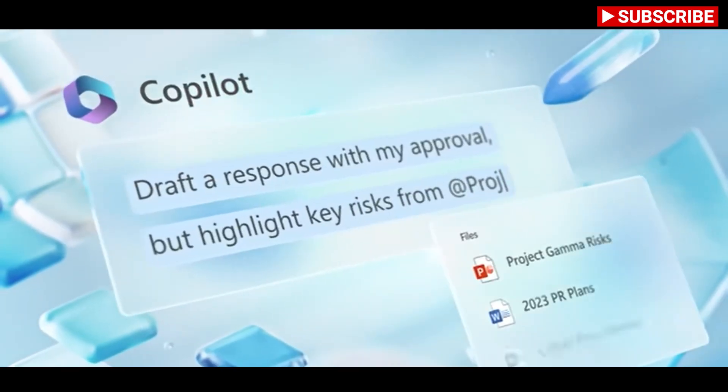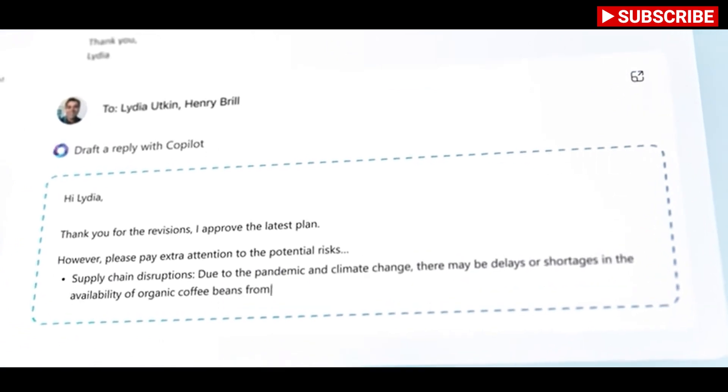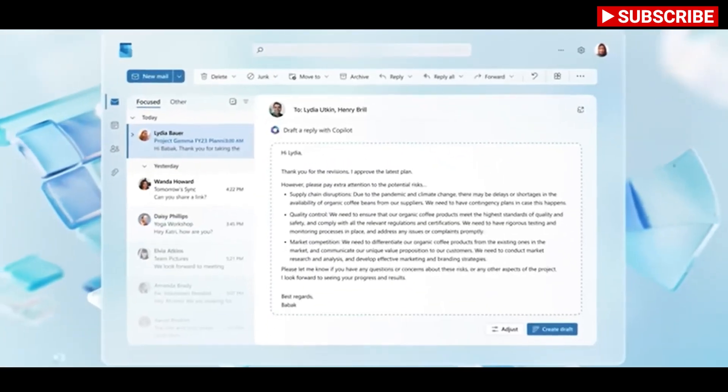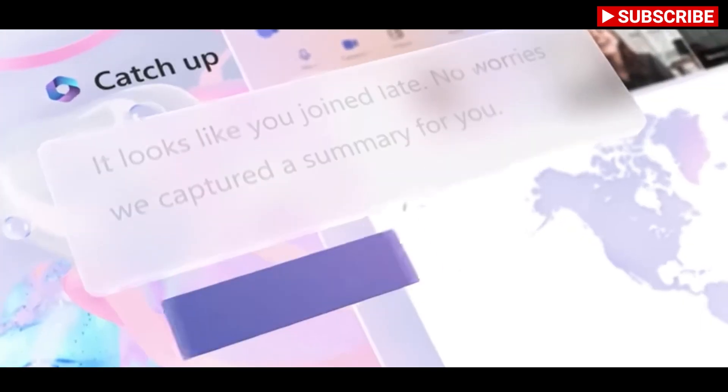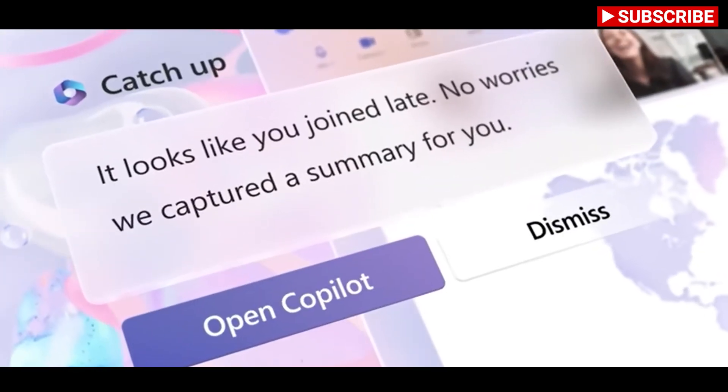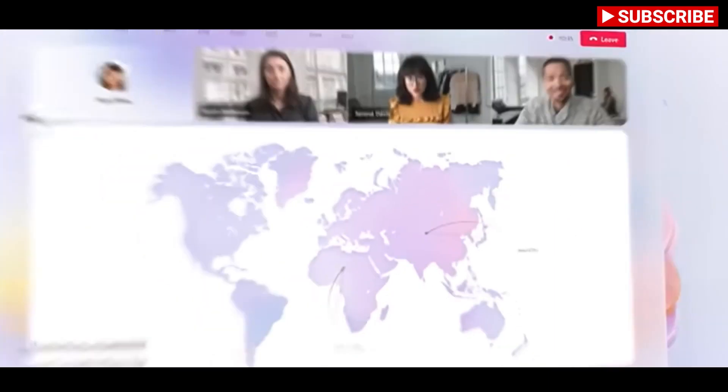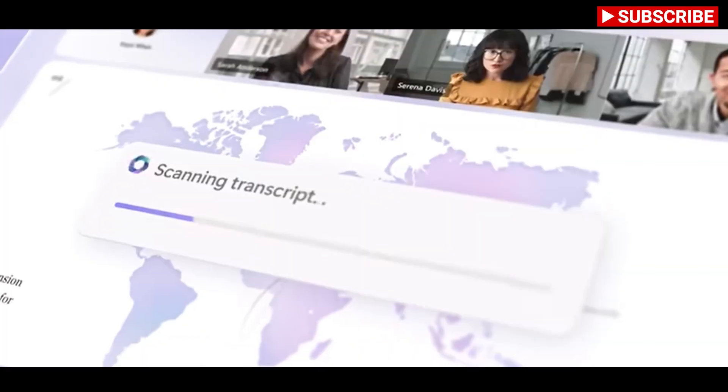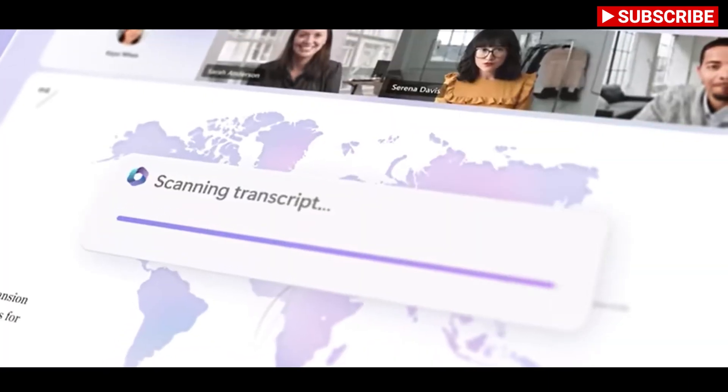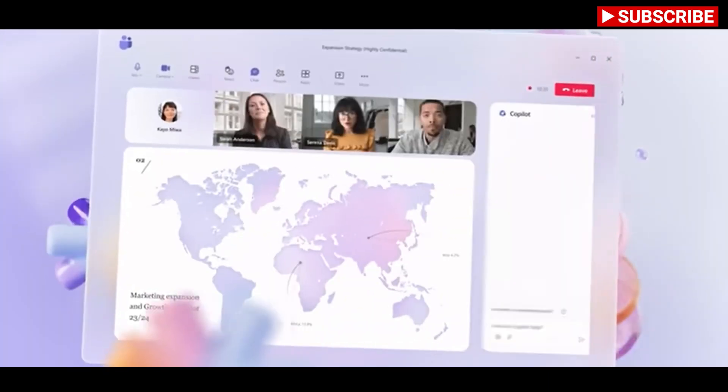Microsoft 365 users will be able to summon Copilot to provide information on an upcoming Microsoft Teams meeting, preparing people with updates on related projects, organizational changes like recent hires, and even updates on co-workers who might have returned from vacation.